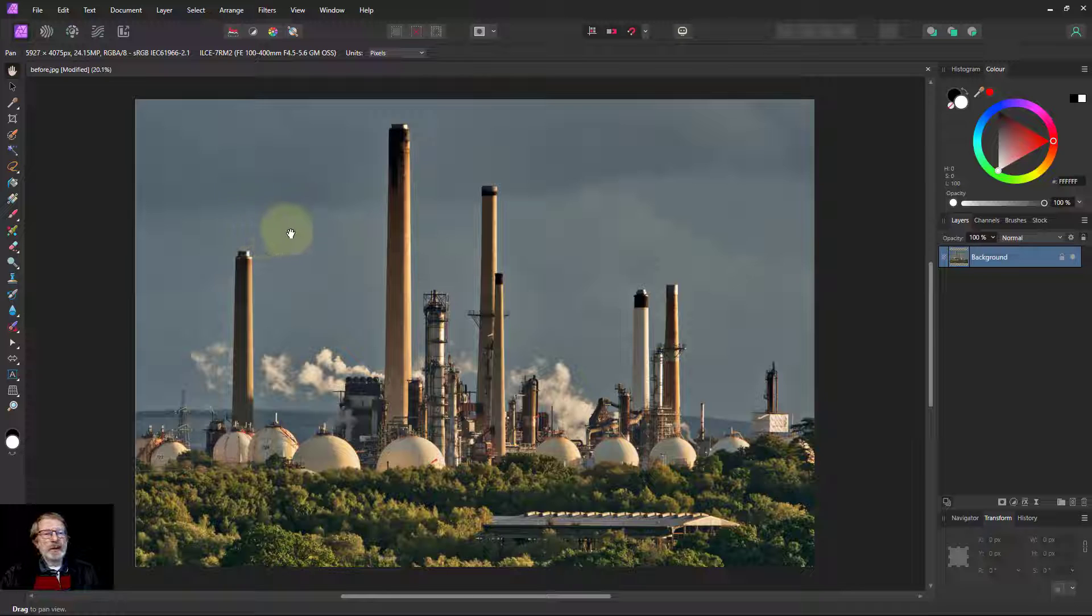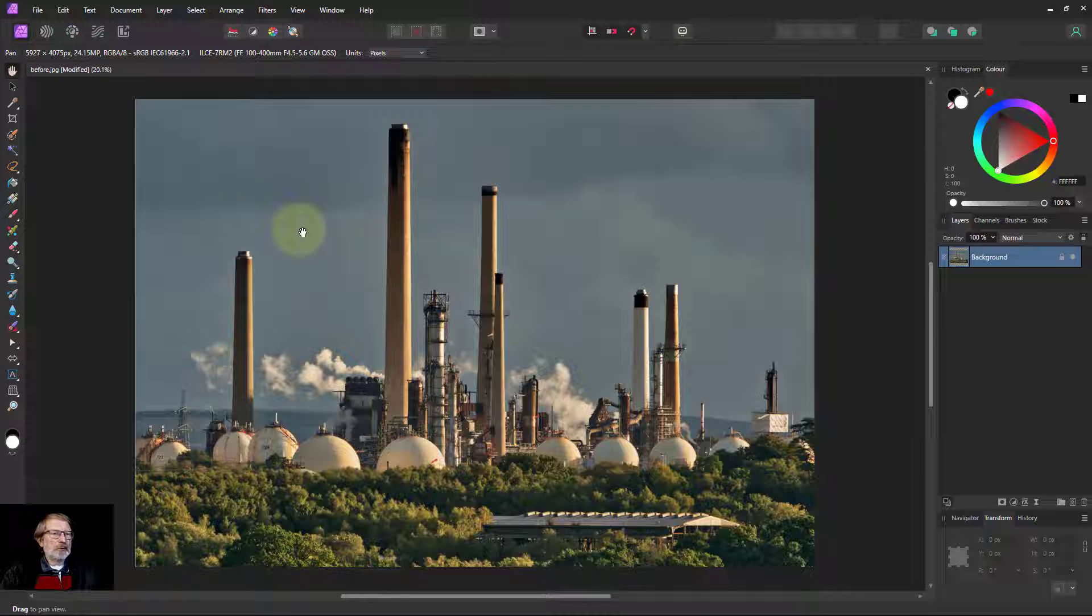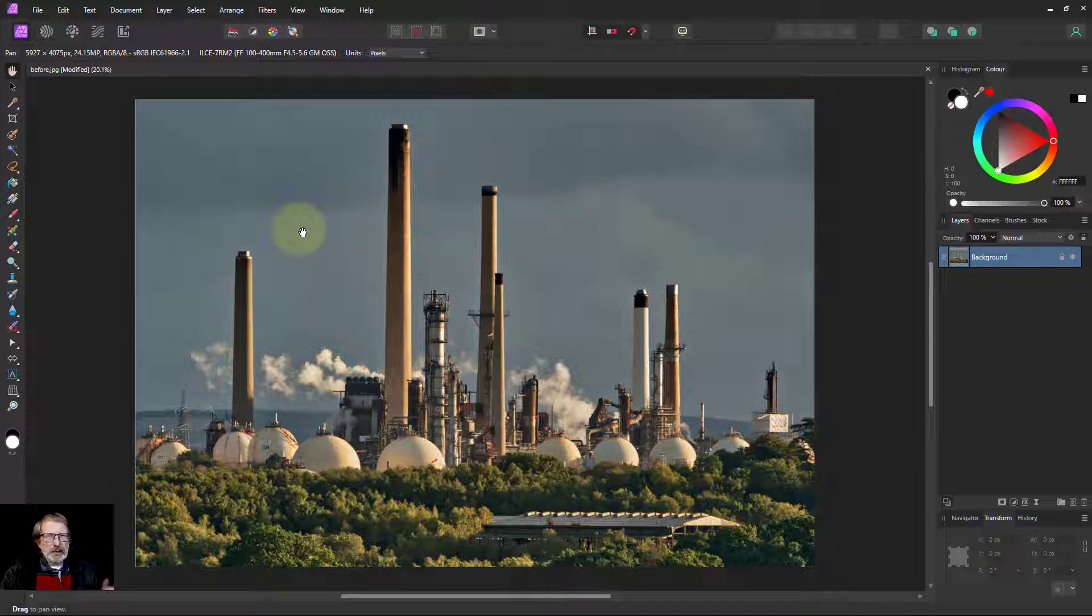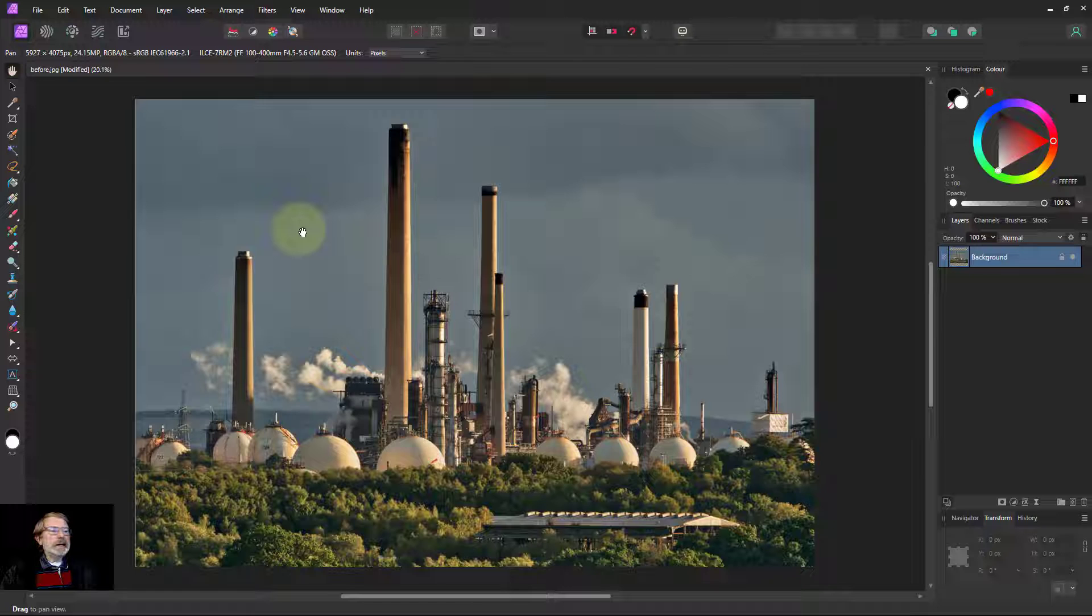Hello and welcome to In Affinity. Layer states were added in Affinity Photo version 2 and it sounds a bit like what the heck is that, but actually it's really easy. So let's do a simple example.